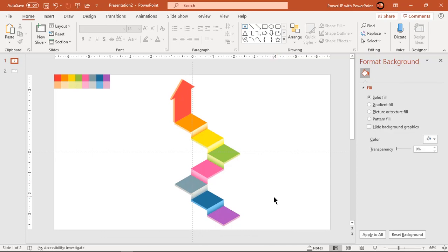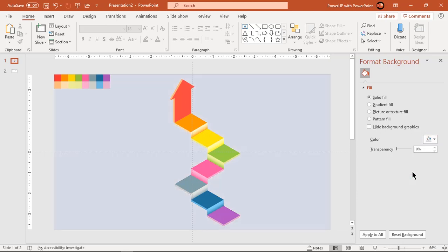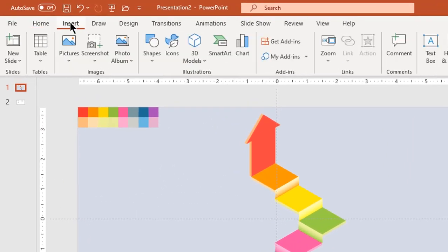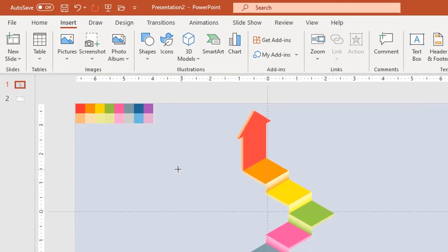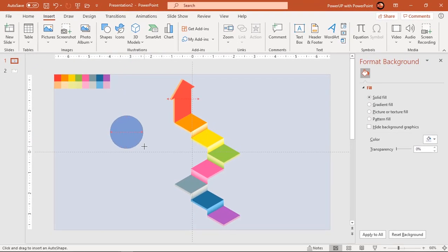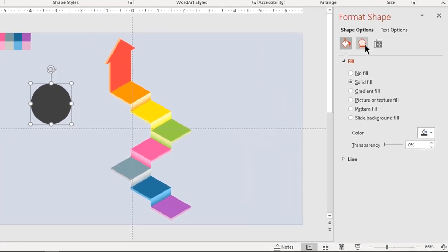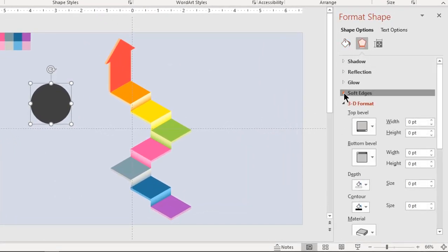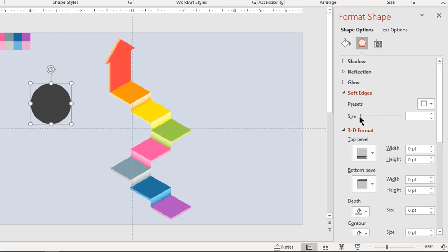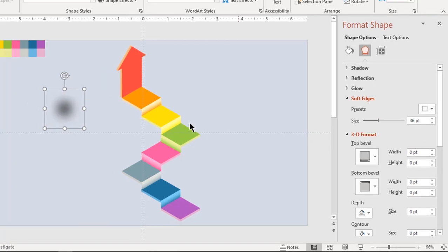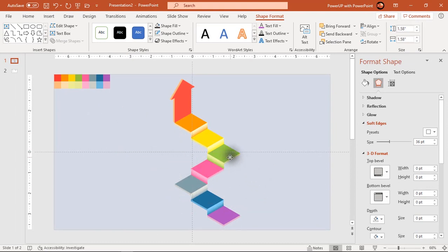Now format the background with a solid light blue color. It's important to create a shadow effect at some places to give this design a realistic look. So let's draw a circle and fill it with a dark color. Go to the Soft Edges feature and increase its value until you get the desired shadow effect. Now place this shadow shape at multiple sections in the design as shown.